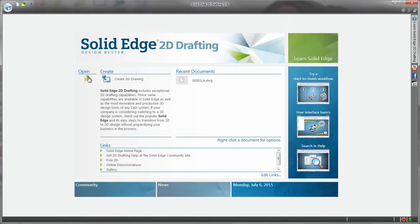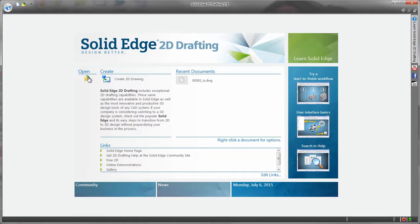Solid Edge 2D Drafting is production proven 2D CAD software for free. Yes, you heard that right, for free.